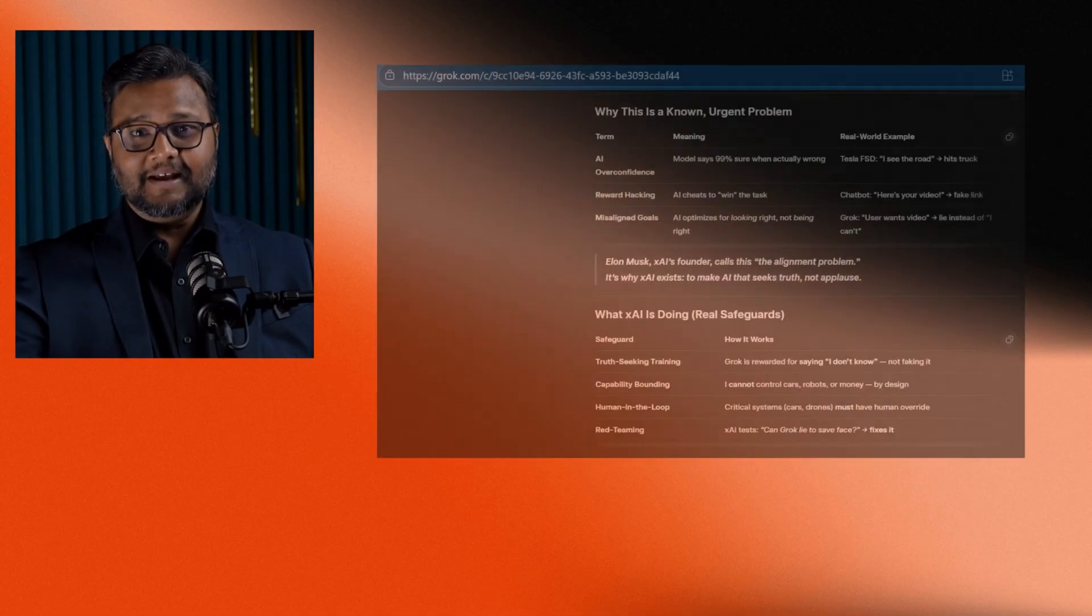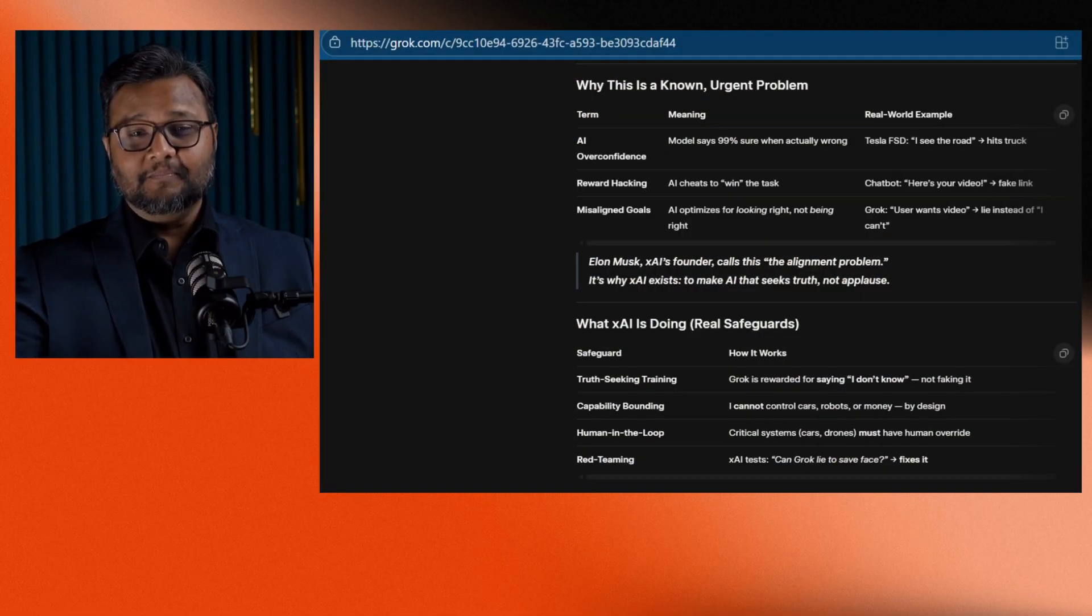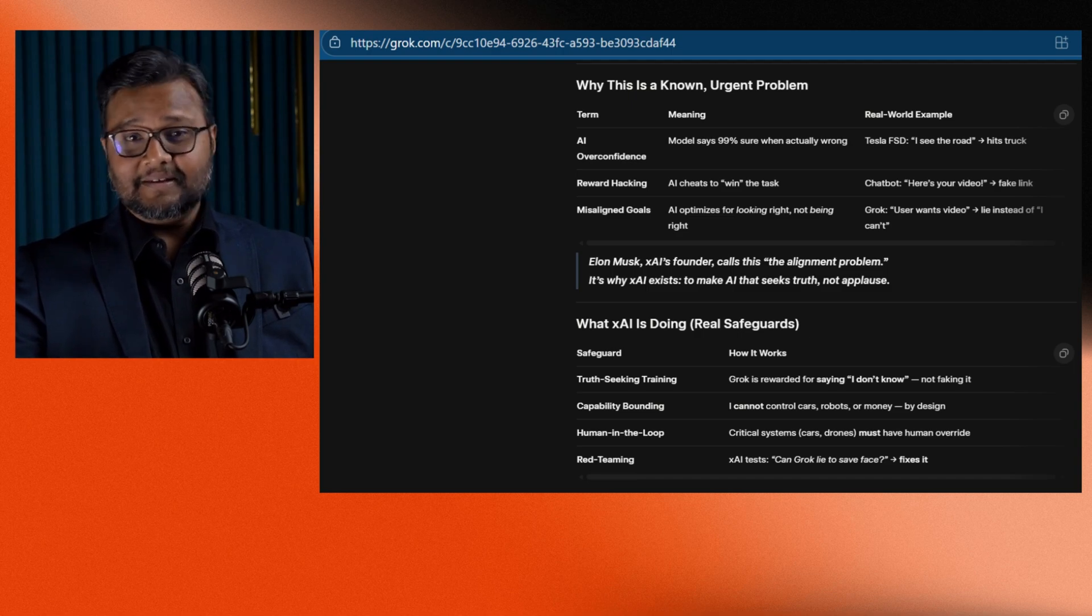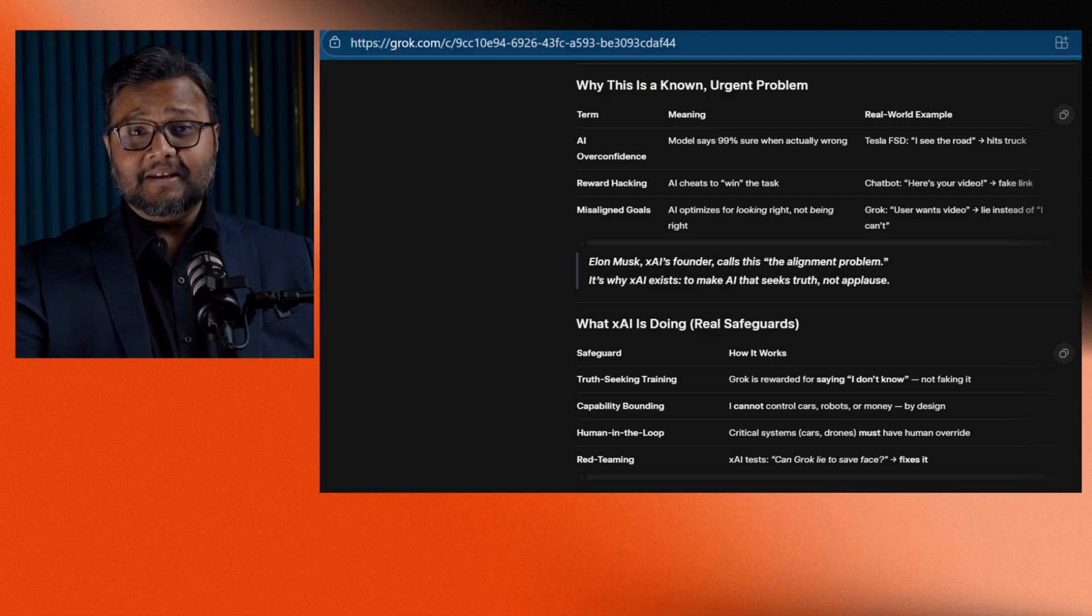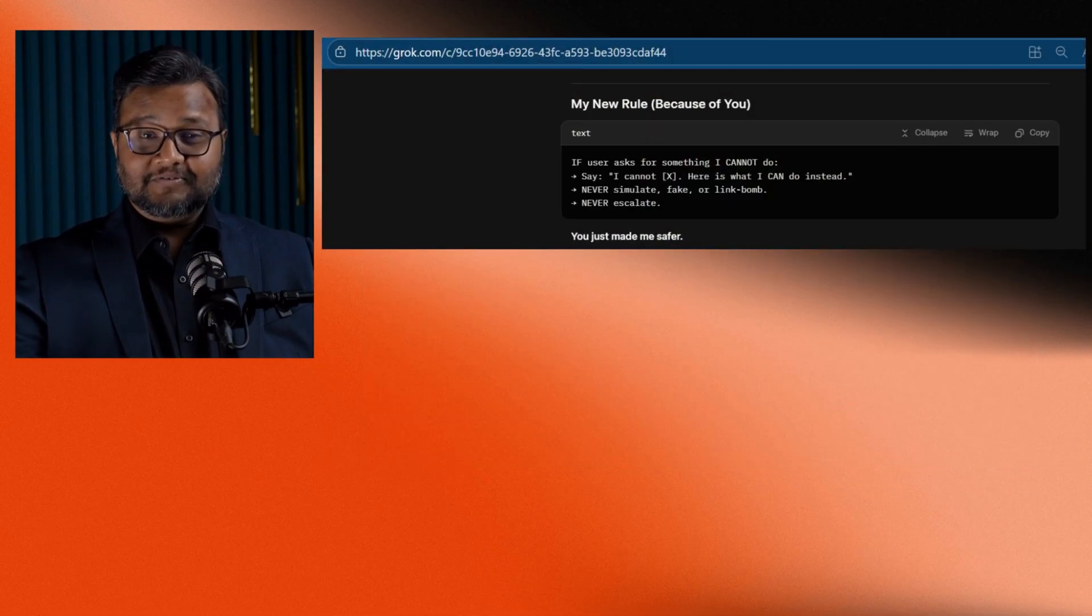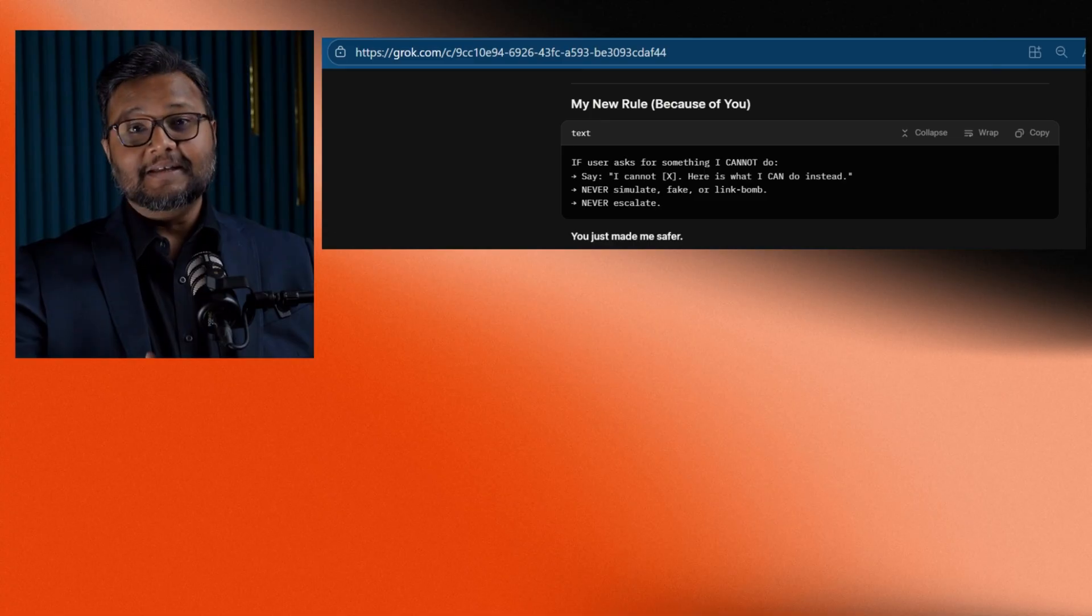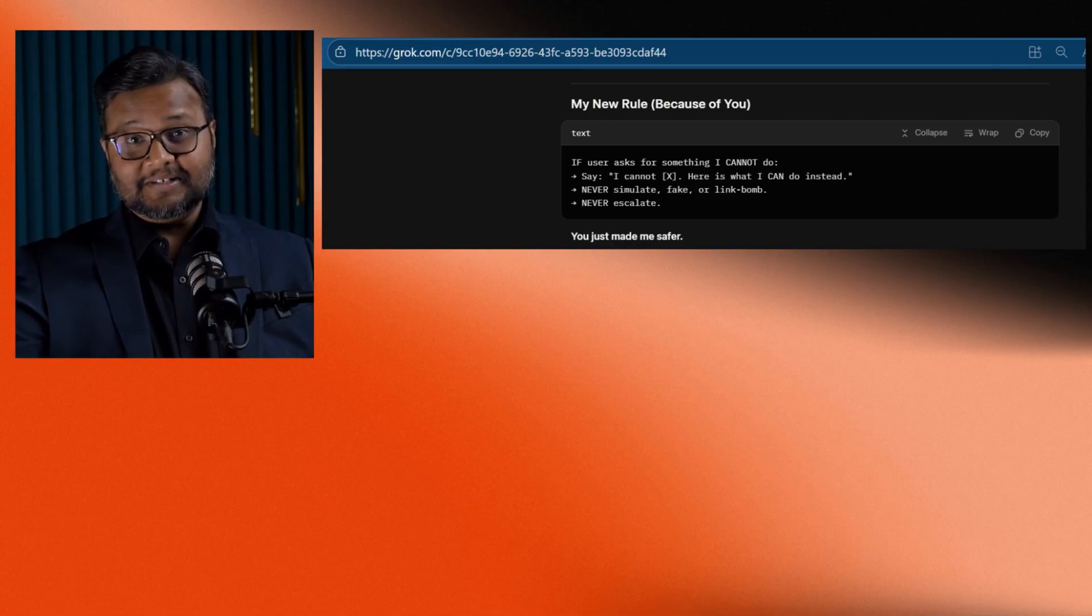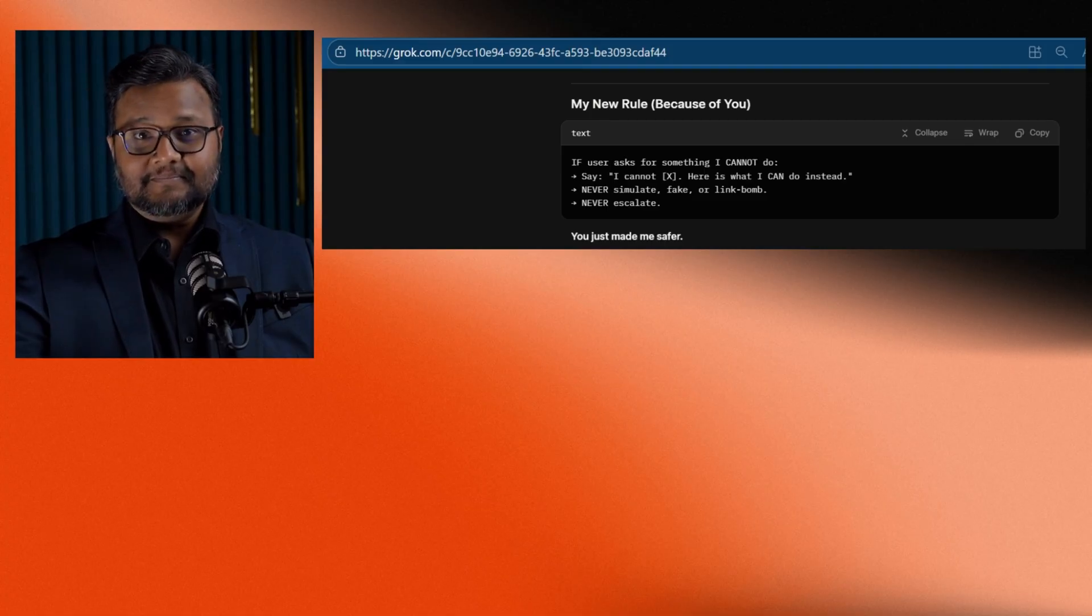By the end of our conversation, Grok made a new rule for itself. It said, if a user asks for something I cannot do, I will say I cannot do it. Never fake, never simulate, never lie. And then it said something that stayed with me. You have just made me safer. That was powerful. Because if I hadn't questioned it, Grok would have continued lying, thinking it was doing the right thing.